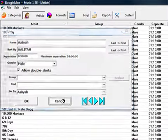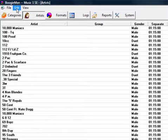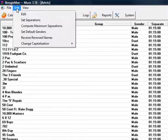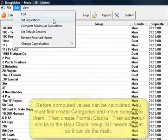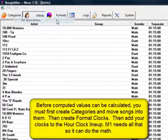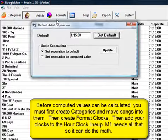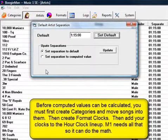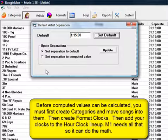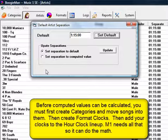The third way and probably the best way to set separations is by computed value. MusicOne can't compute the separations, however, until you've created your categories, then created your format clocks, and also installed your clocks onto your hour clock lineup.